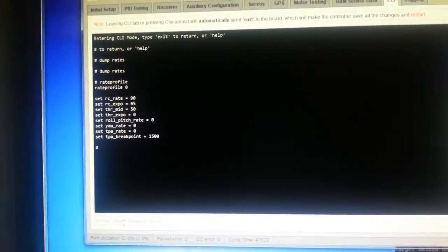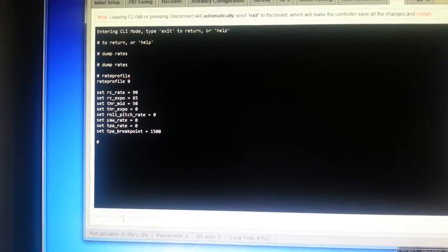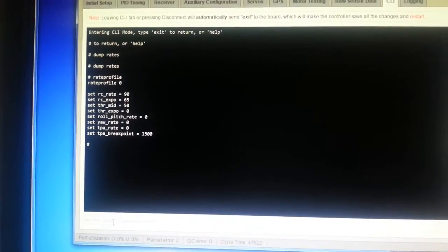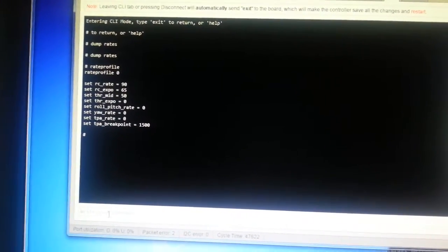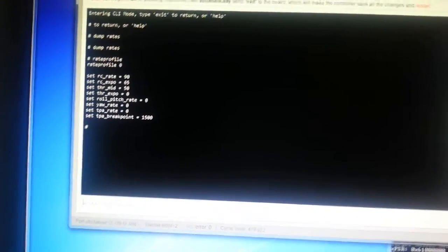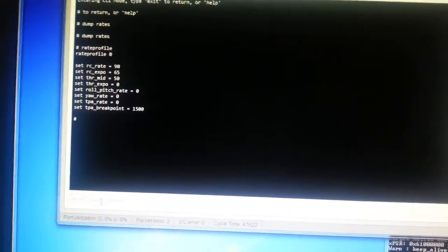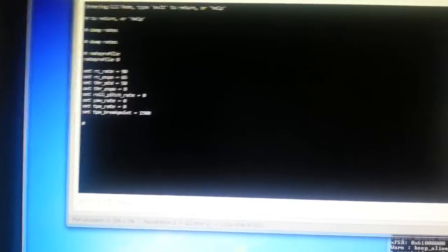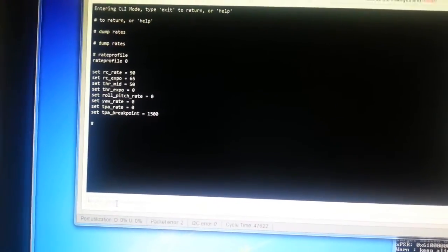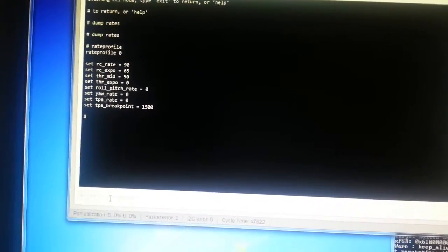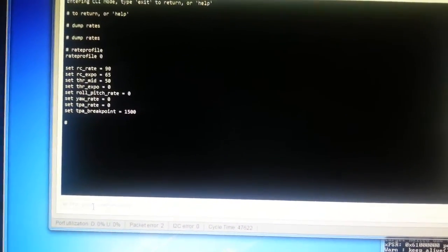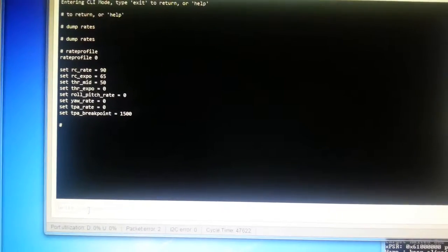it will show you the current rate profile which is zero for the first profile, one for the second profile and two for the third profile. Don't get profiles and rate profiles confused, they are different things and independently selectable.